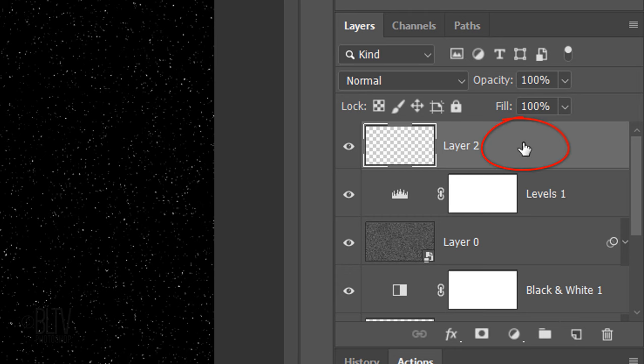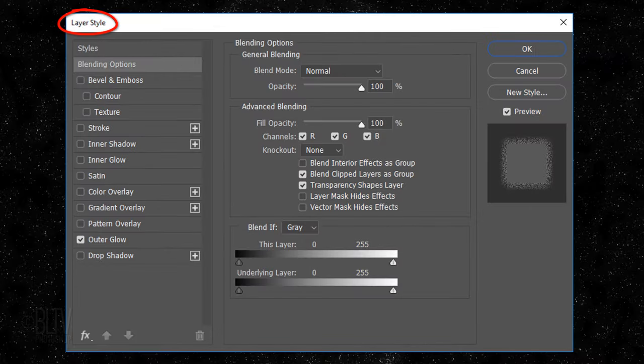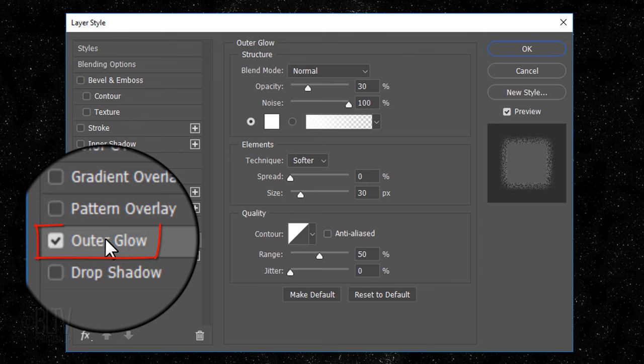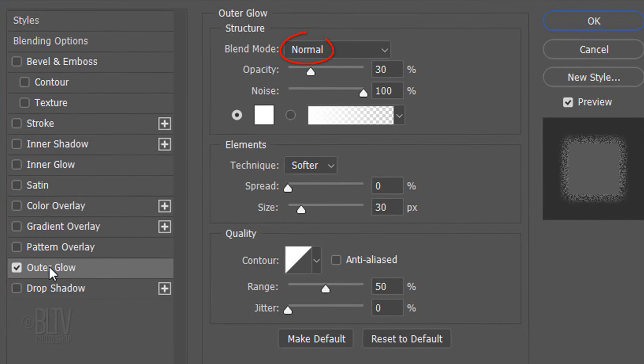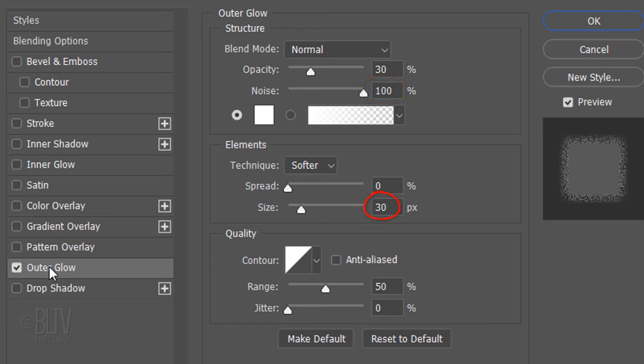Double-click an empty area of the layer to open its Layer Style window. Click Outer Glow. The Blend Mode is Normal, the Opacity is 30% and the Noise is 100%. The Spread is 0% and the Size is 30 pixels. The Range is 50%.